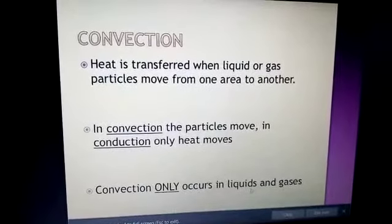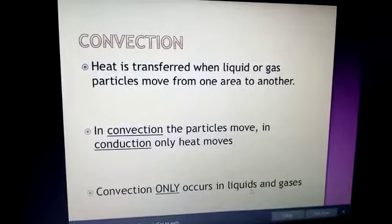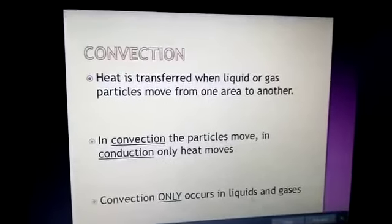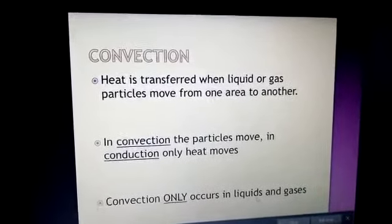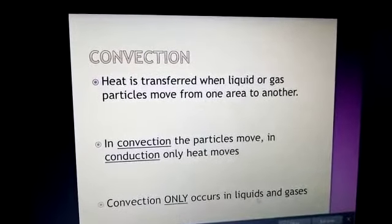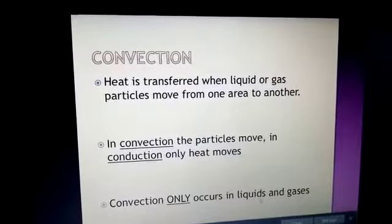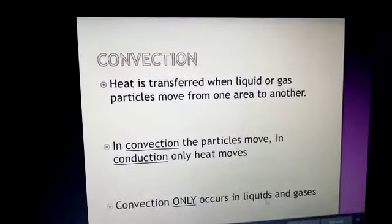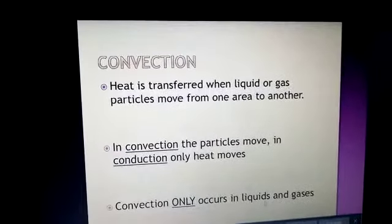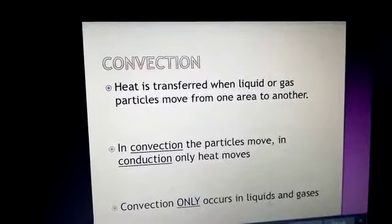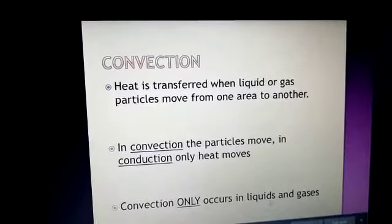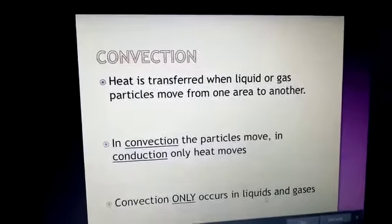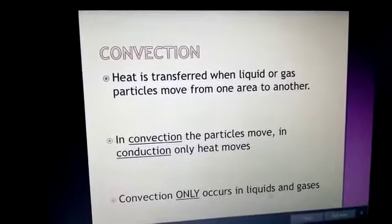Assalamu alaikum. This topic is convection. In our previous lecture we discussed about conduction, which is the transfer of heat energy through solid molecules where particles must be in contact with each other. Now in the case of convection, we will see what the phenomenon is.